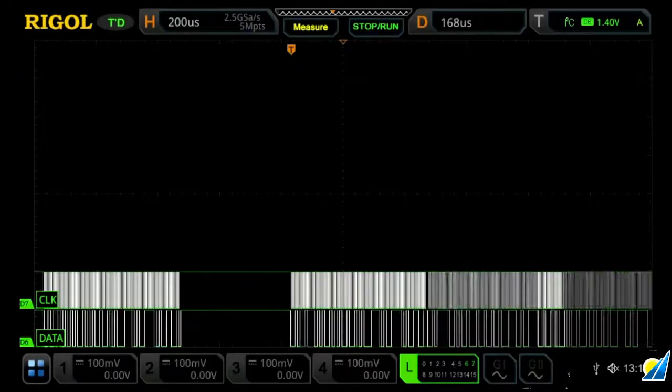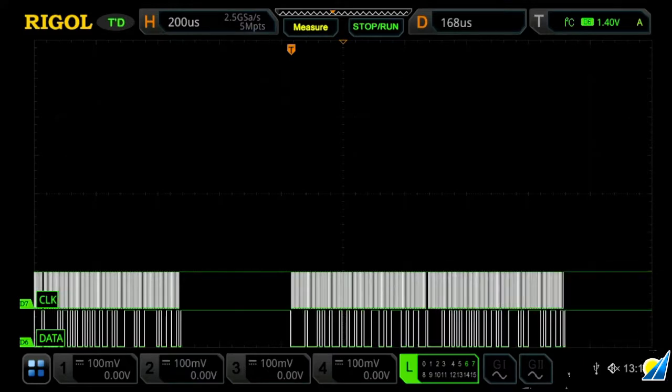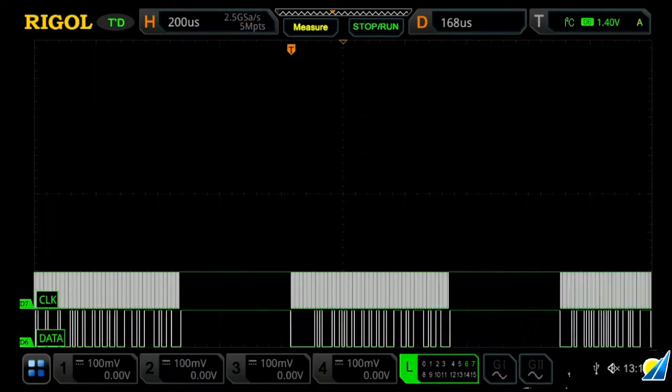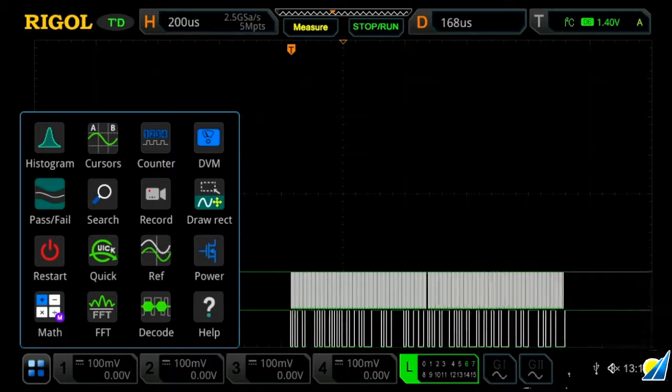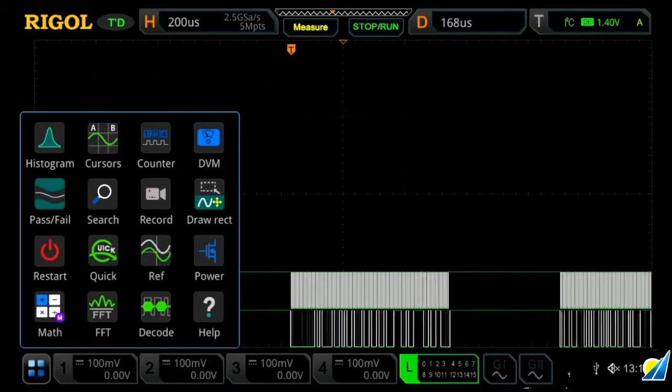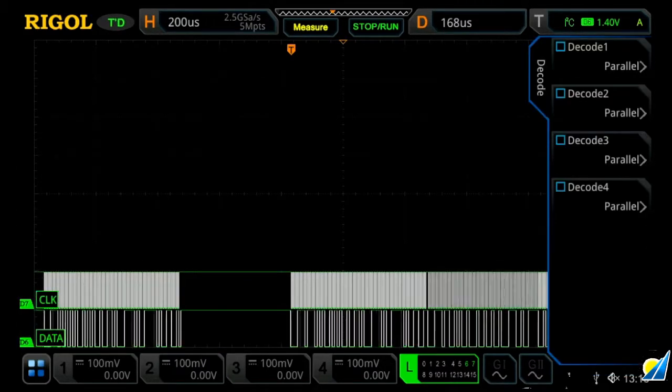Protocol analysis is a useful tool to easily decode serial communication. To do that, you can either use the quick access menu and then press decode, or you can press the decode button on the oscilloscope.